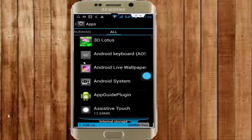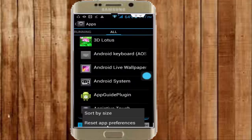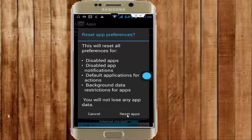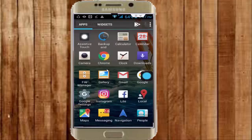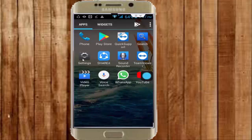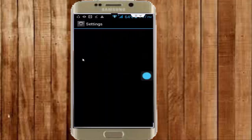Now press your navigation button and tap on Reset App Preferences, then tap on Reset Apps. After that, restart your phone. Hopefully it will fix your problem. If it does not work, go again to your phone settings.